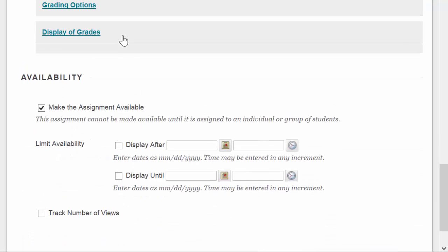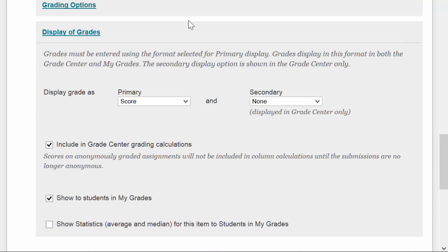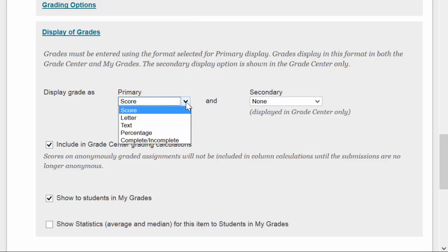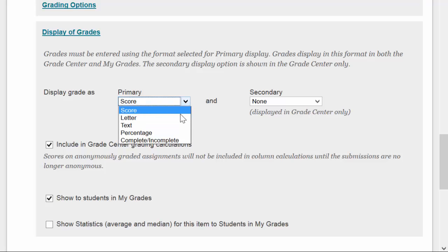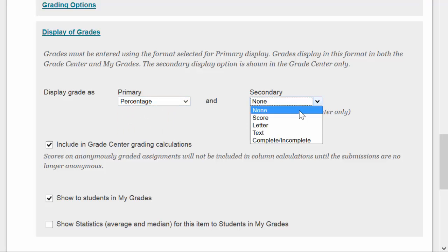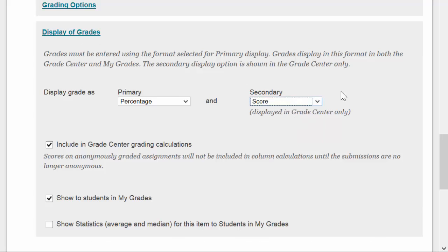Last is the Display of Grades column. This is some functionality that we may recognize if we've created a column inside the Grade Center. You have the option to display the grade as a score, letter, text, percentage, complete, incomplete, and to even have a secondary. So you may say that the first display is percent, and then score. So they see they got 100%, and then in parentheses after that, 10 points.